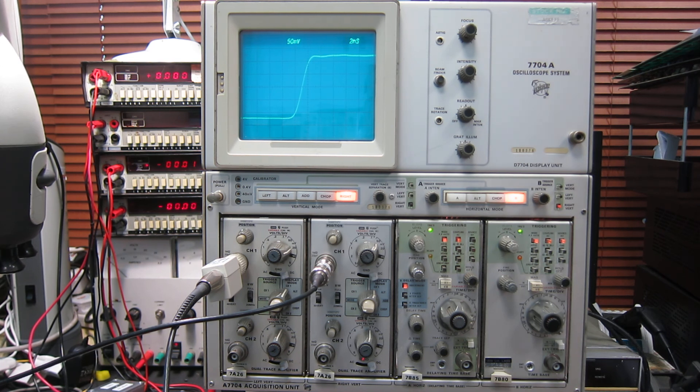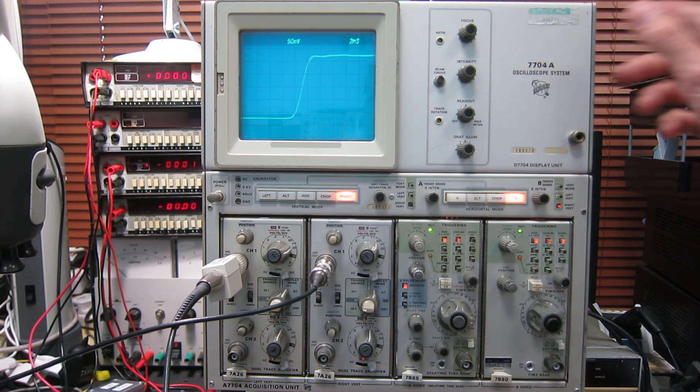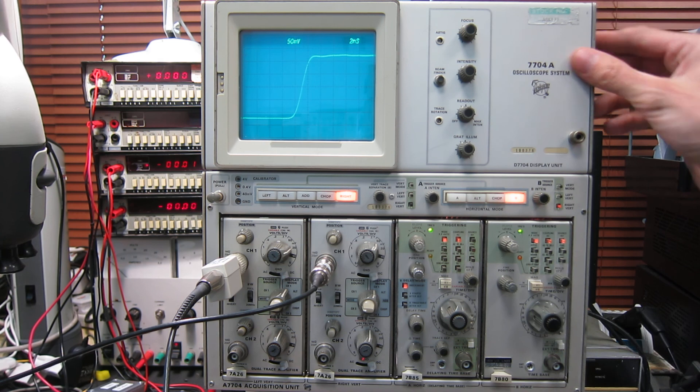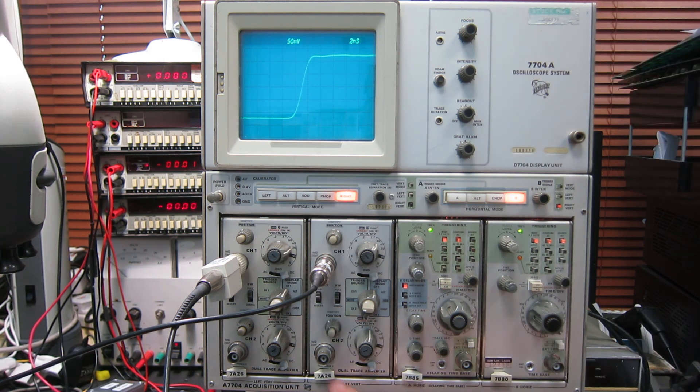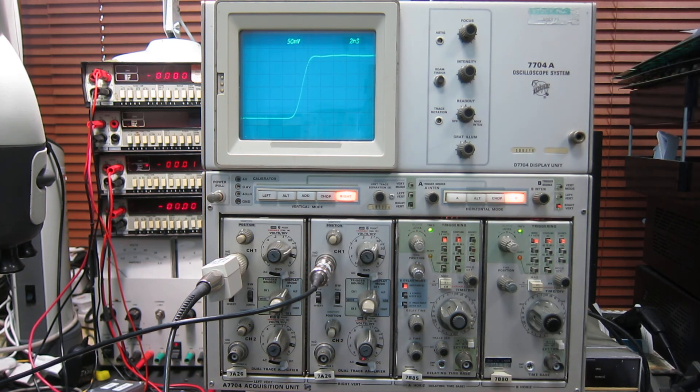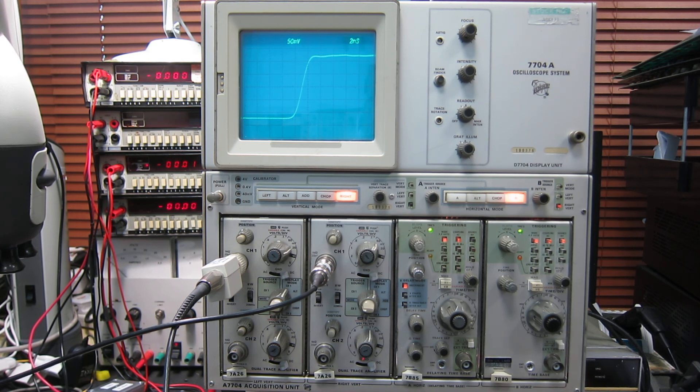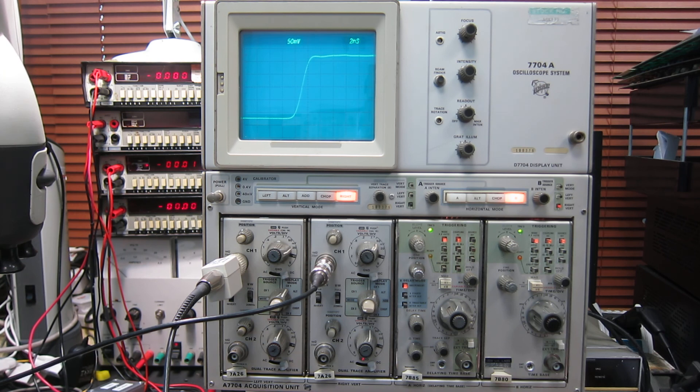So yeah, that's the 7704A mainframe with its two 7A26 plug-ins demonstrating, as far as I can, all of the features. And yeah, it's in working order. I hope you enjoyed watching.